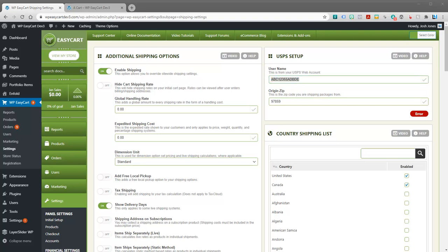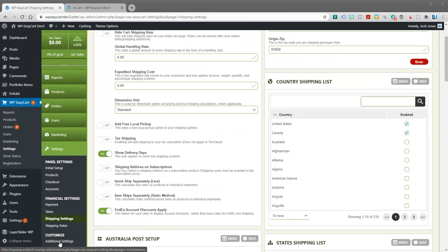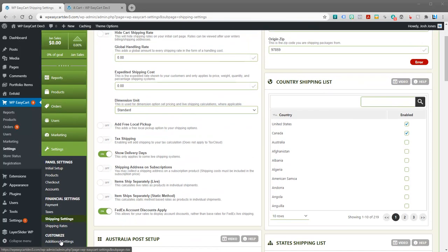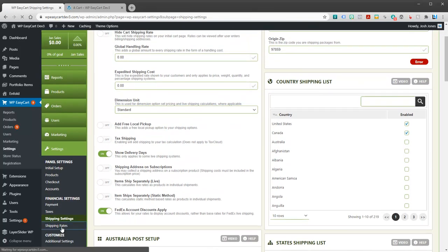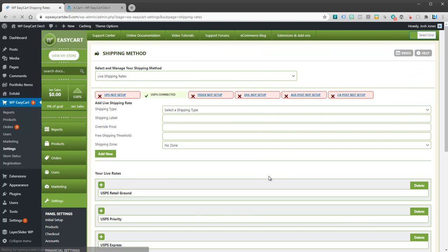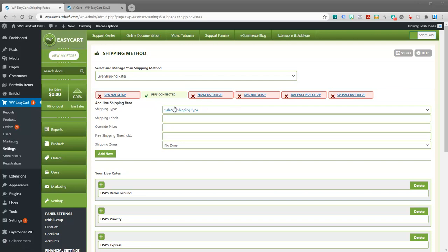So you will need to make sure you get a live section there. So let's take a look at what it does if we put in a live one. Let me jump back over here to our rates. I went ahead and put in a live username. And so I'm now connected. I actually connected to USPS.